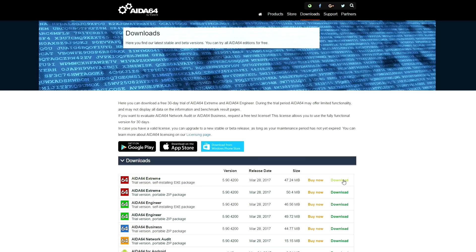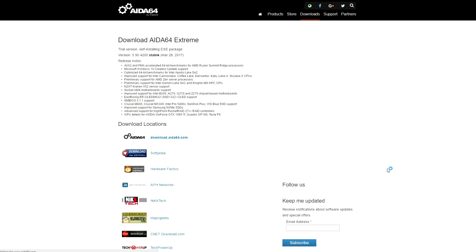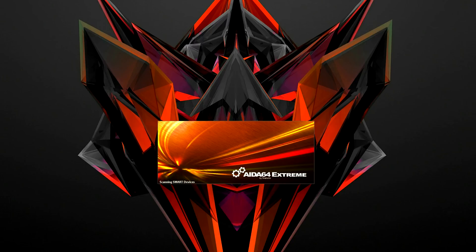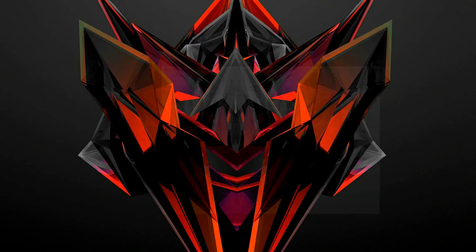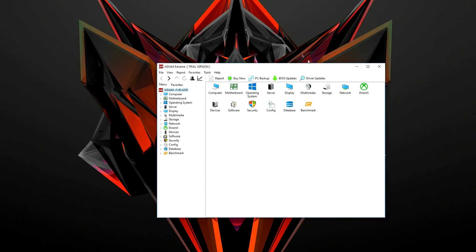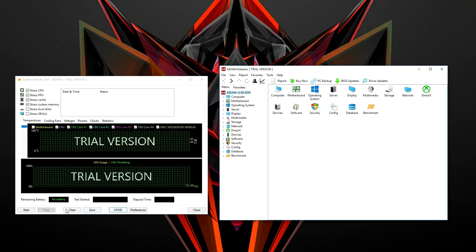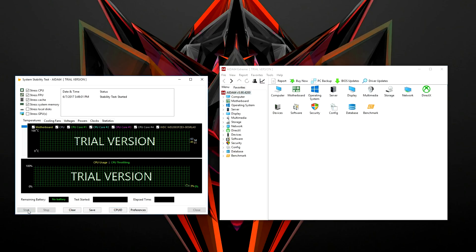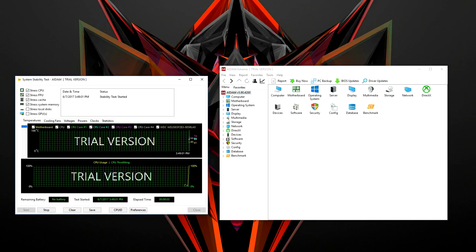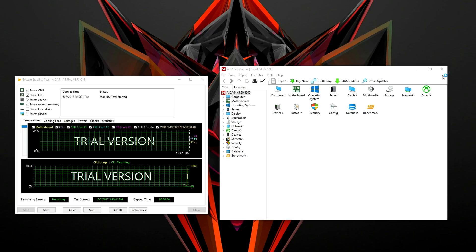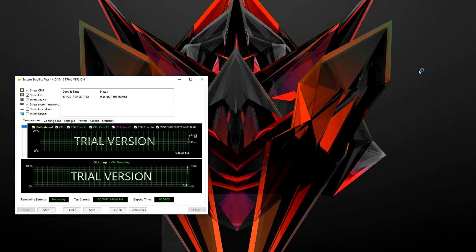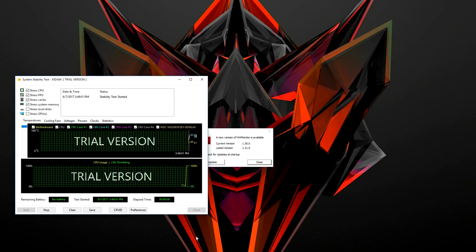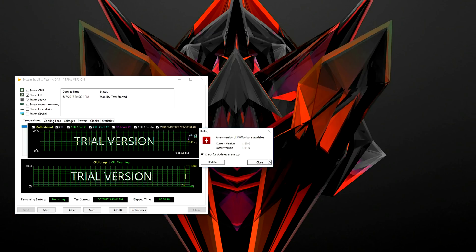I recommend running AIDA64 for about an hour to see if your PC is stable. Now it is a free program and you can download it from their website or you can click on the link below. Once you download it and open up the program, click on the little graph icon up top and click on start. Let it run for about an hour, and if your PC doesn't crash, that means it's stable. I would also check the temperatures to make sure it's not getting too hot. Honestly, anything over 85 degrees is considered a bit too hot.